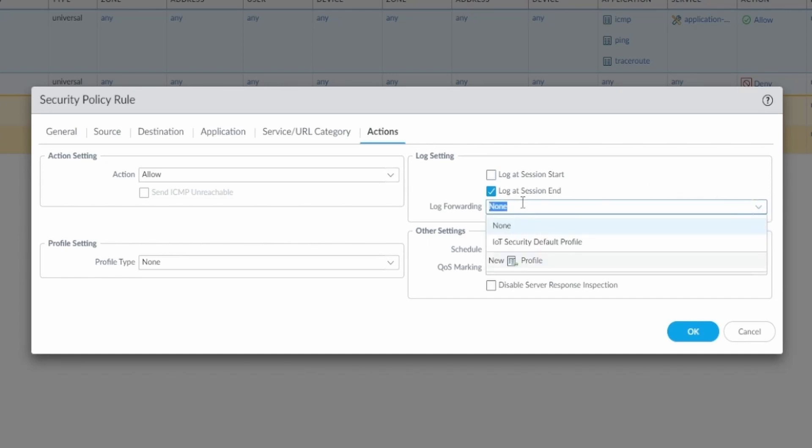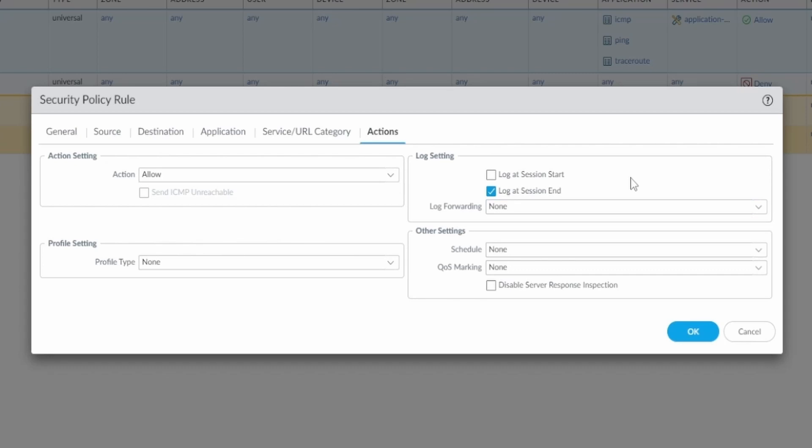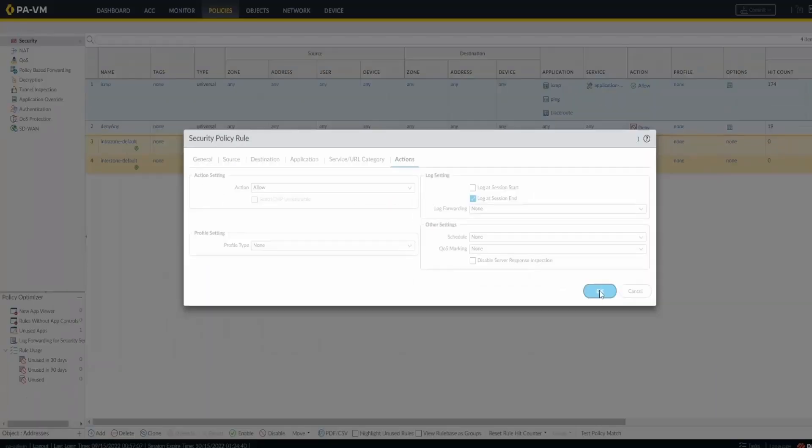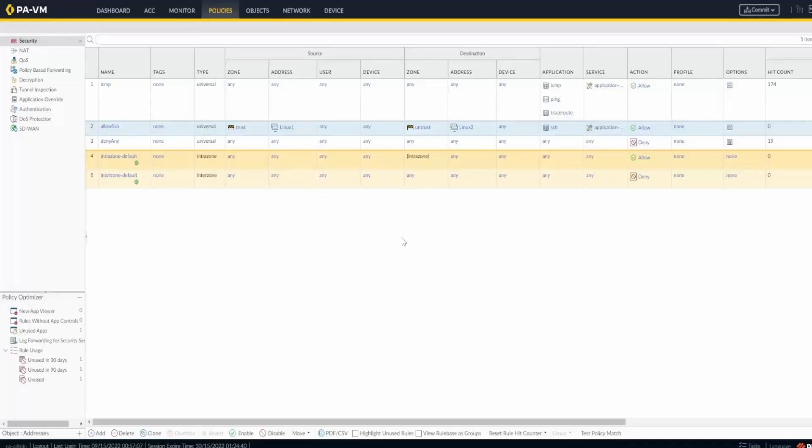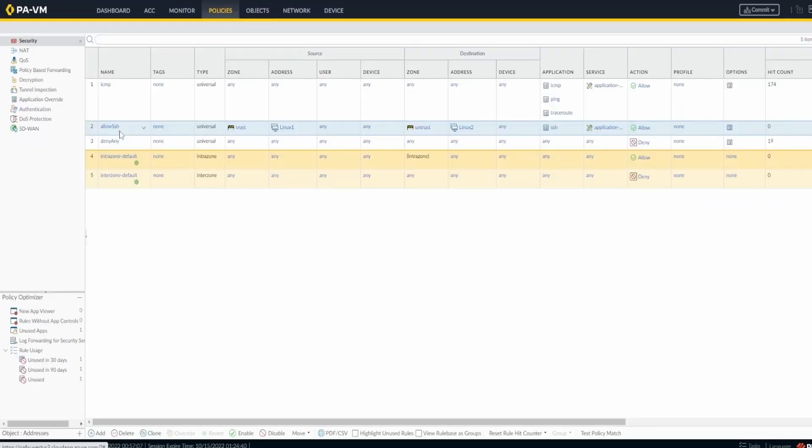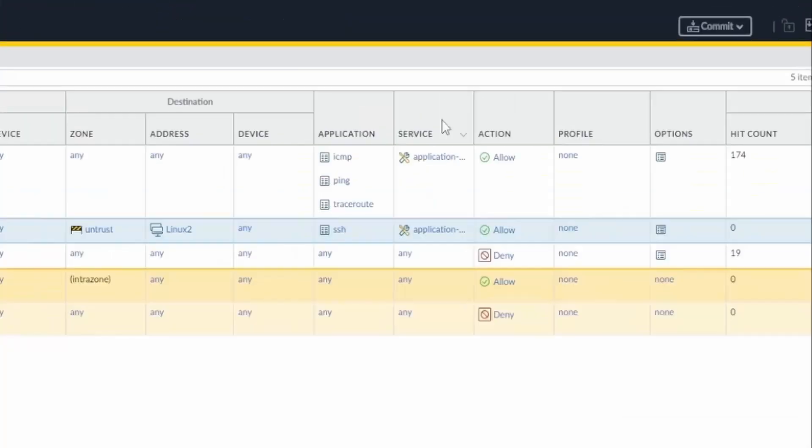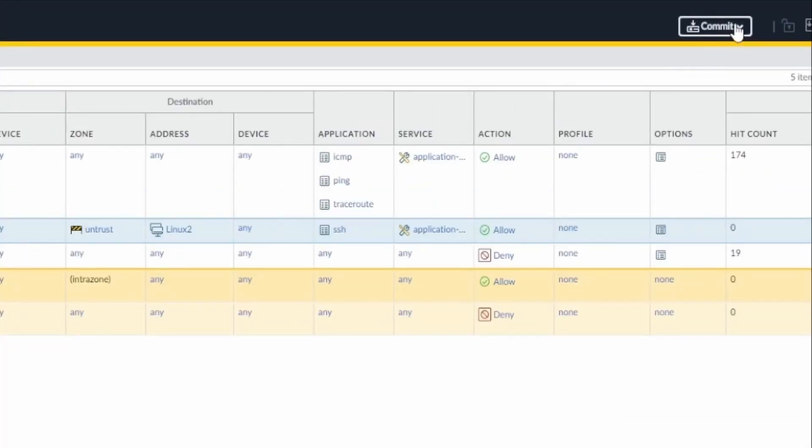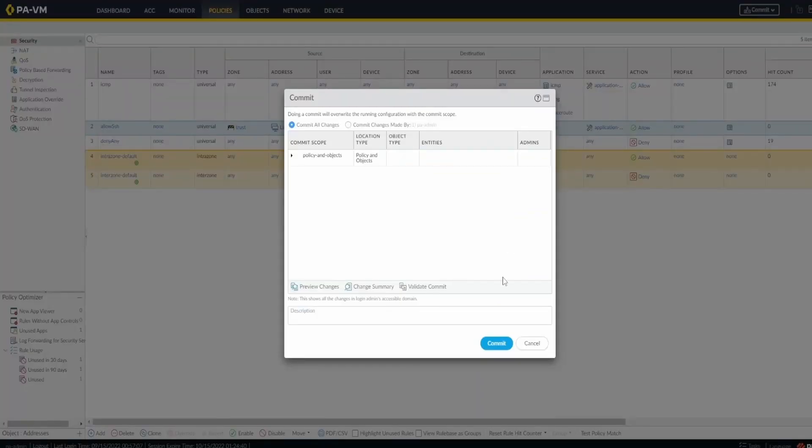Log forwarding you can use this if you have panorama or something else like syslog server. In my case I'll just leave none. I'm not gonna schedule this rule and I'm not gonna do any QoS marking. So I'm just gonna press OK. Now the rule took the position of two. So the deny any was pushed down. The allow SSH is here. So I need to commit and I'll be right back.